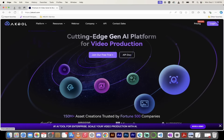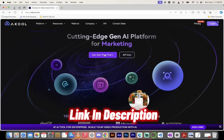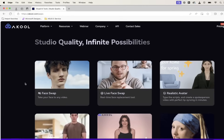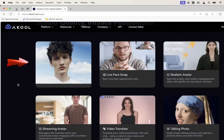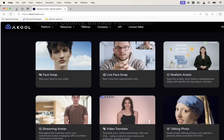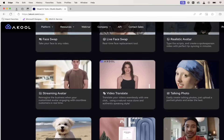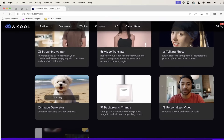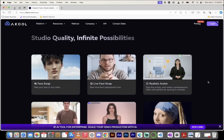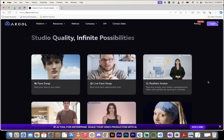The platform we're using is called Akool — akool.com, links in the description below. If you have an account, click on login. If you don't, just click on join our free trial. When you do that, you're going to see they've got a whole bunch of features and functionality. The one we're going to be using is face swapping, but they've also got live face swapping — so if you're on a Zoom call and you want to scare your manager, have some fun. They also have realistic avatars, streaming avatars, video translation, AI image generation, personalized video, and talking photos. It's a Swiss army knife of AI.